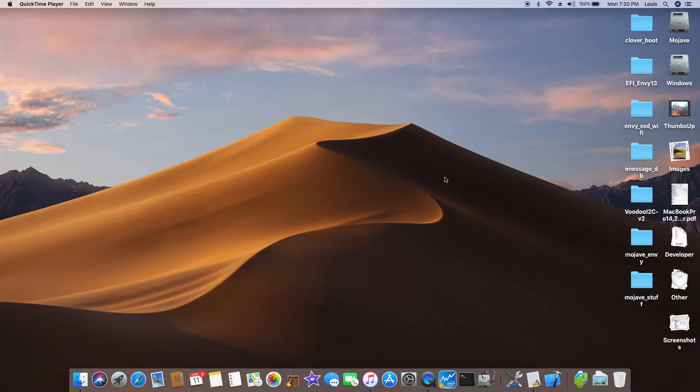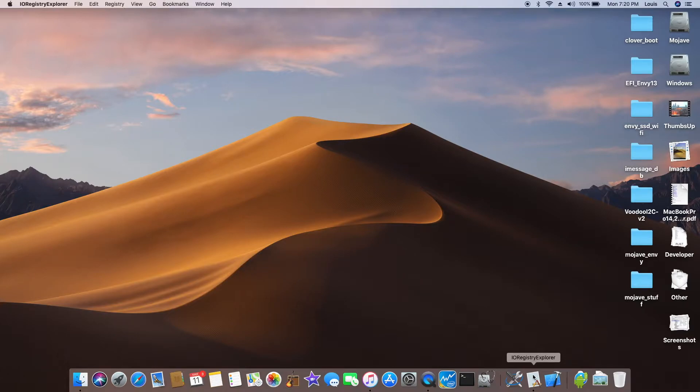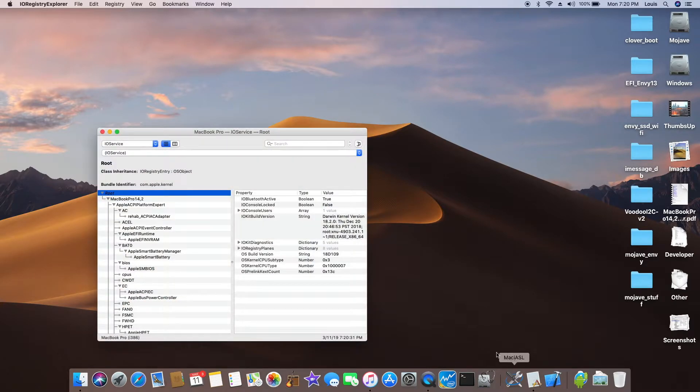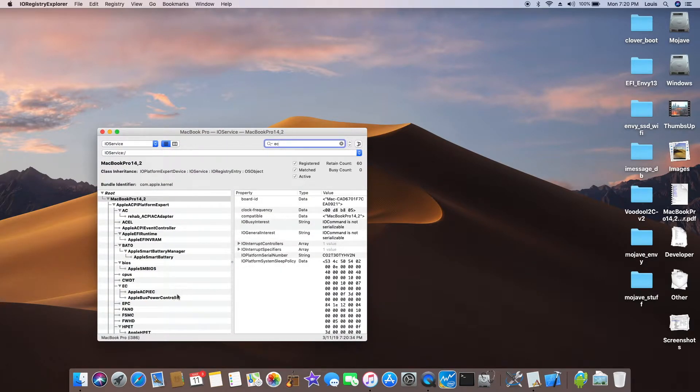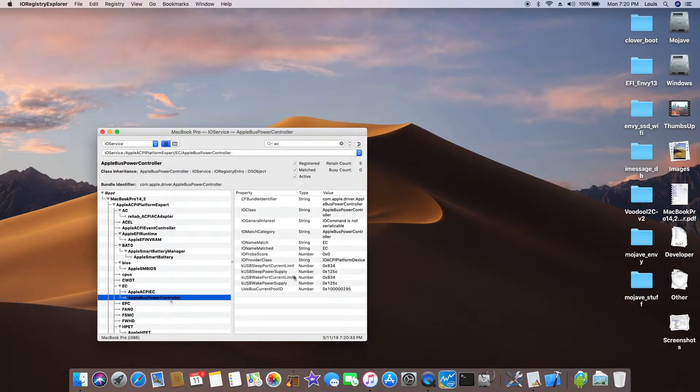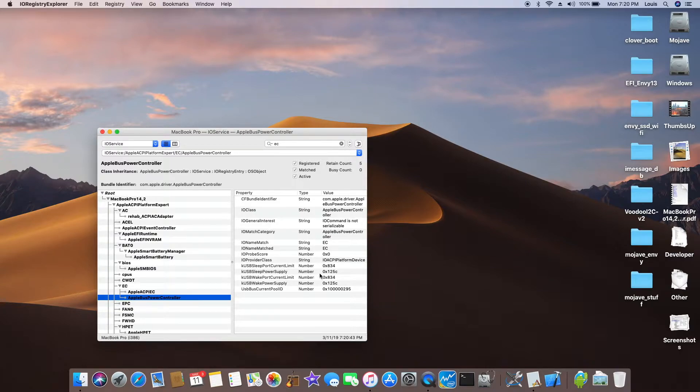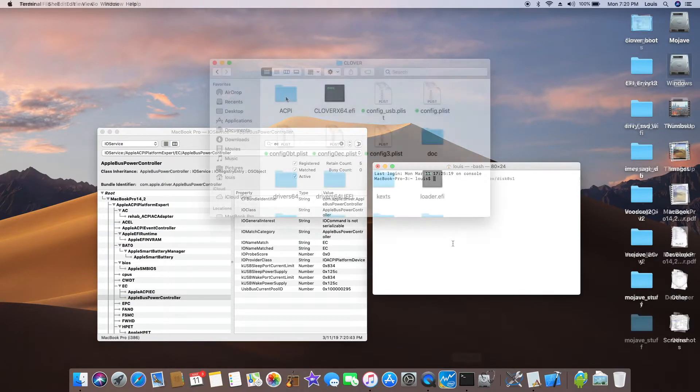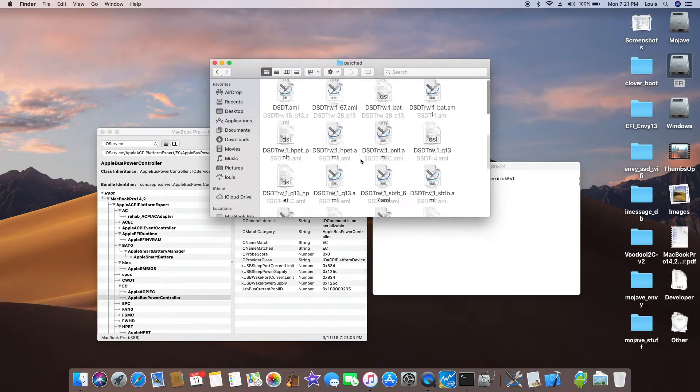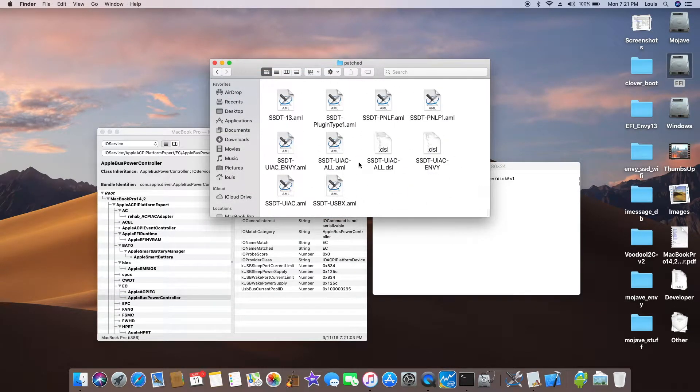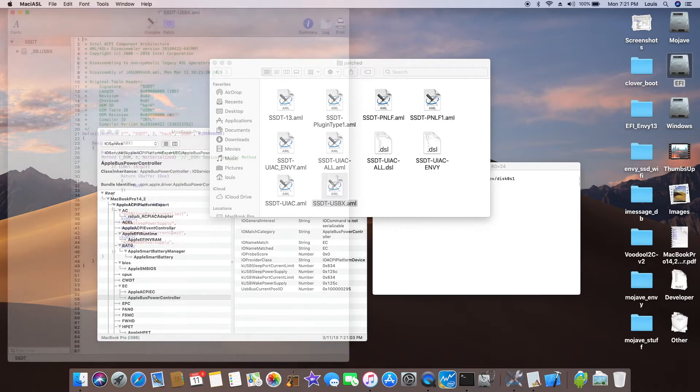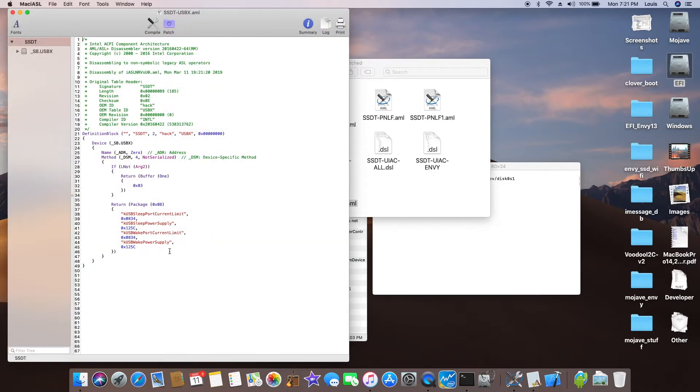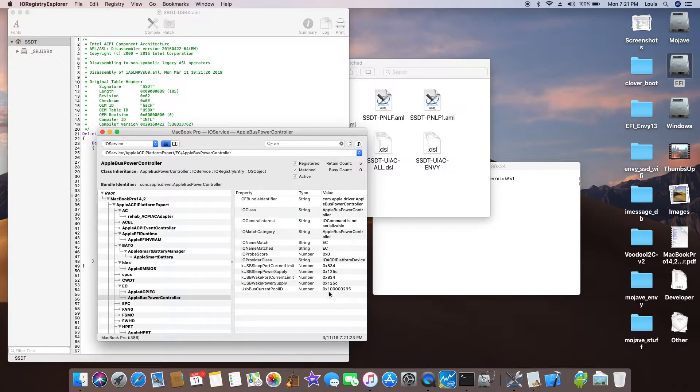So how to check to see if we patch the USB correctly? When we open this up, IO registry, and we search for EC. And right here, if you see the current limit, power supply, they have the value that you set from the USBX.